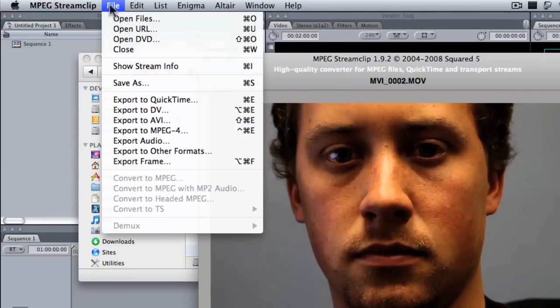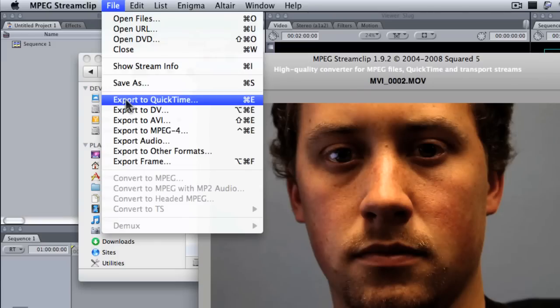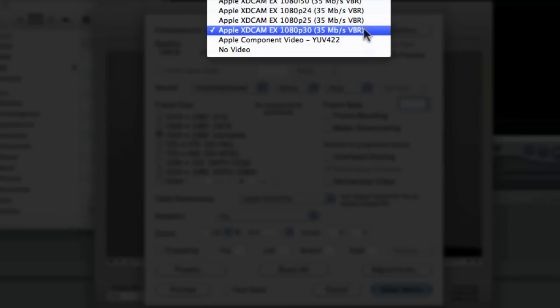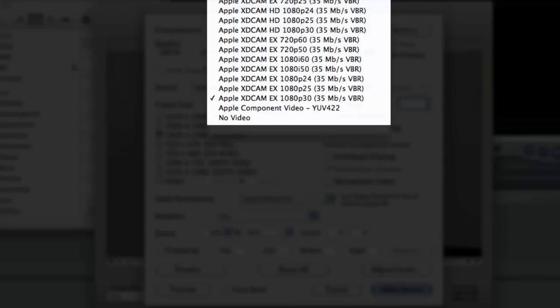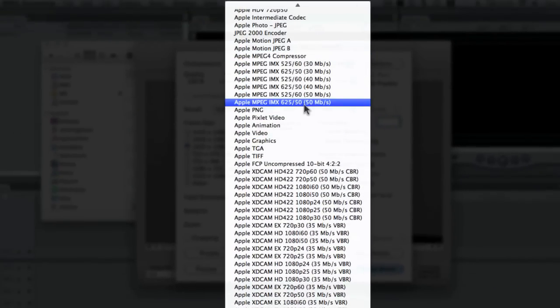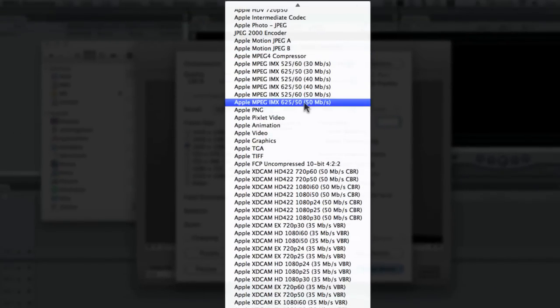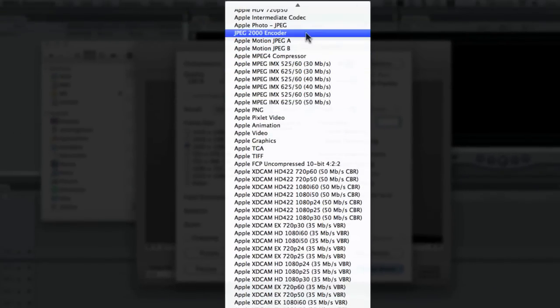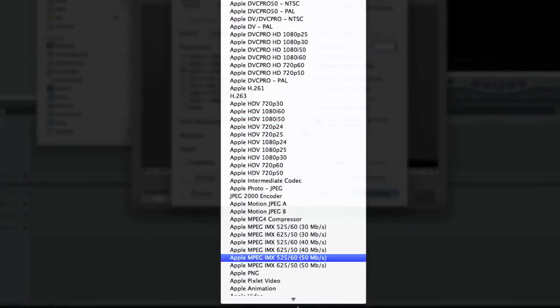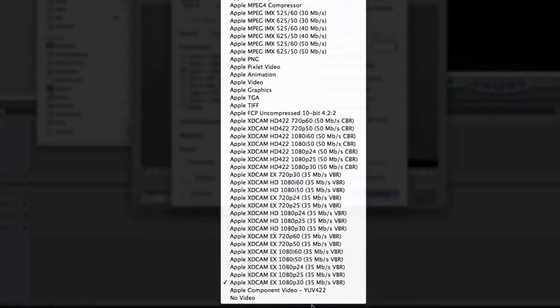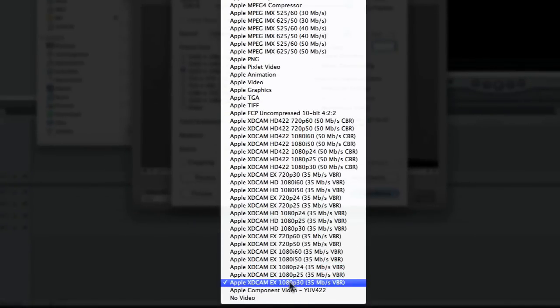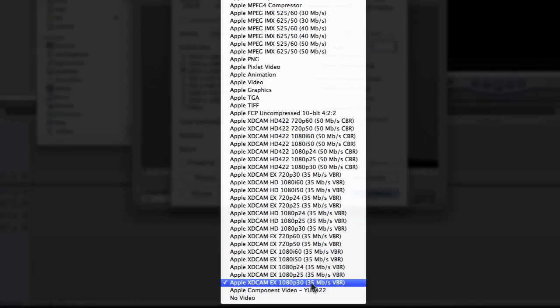Now I'm going to say File, Export to QuickTime, and I'm going to pick settings that I know are good for editing in Final Cut Pro. So, you could use an Apple Intermediate Codec or ProRes for really high-res stuff, or you can go with an XDCAM EX or an HDV setting. Today I'm going to go with the XDCAM EX 1080p 30, 35MB per second variable bitrate, all that fun stuff.